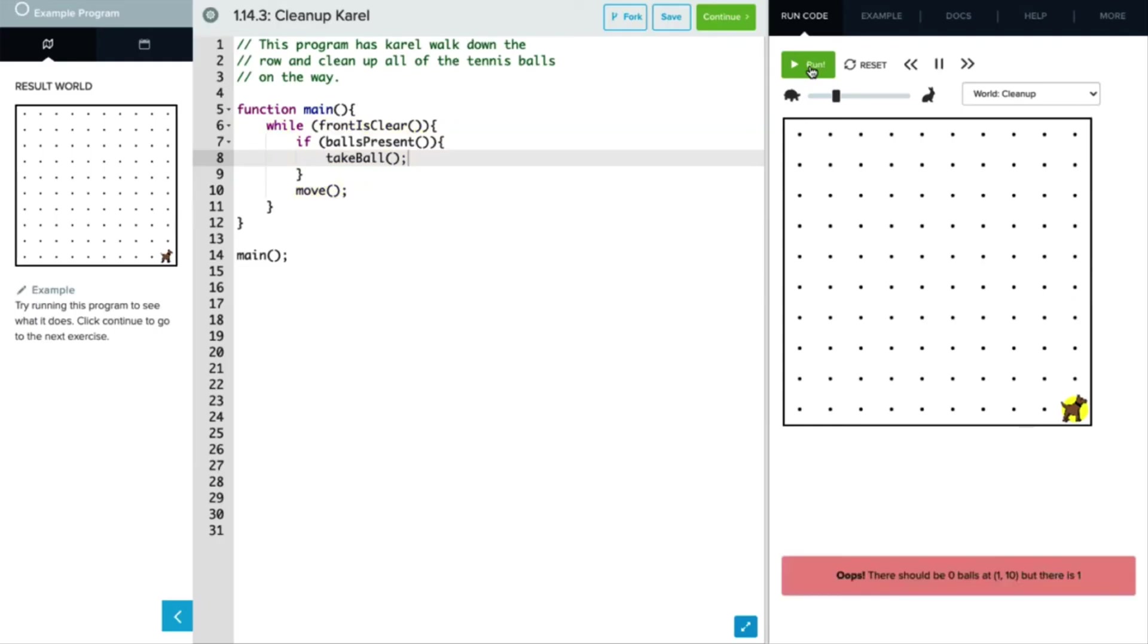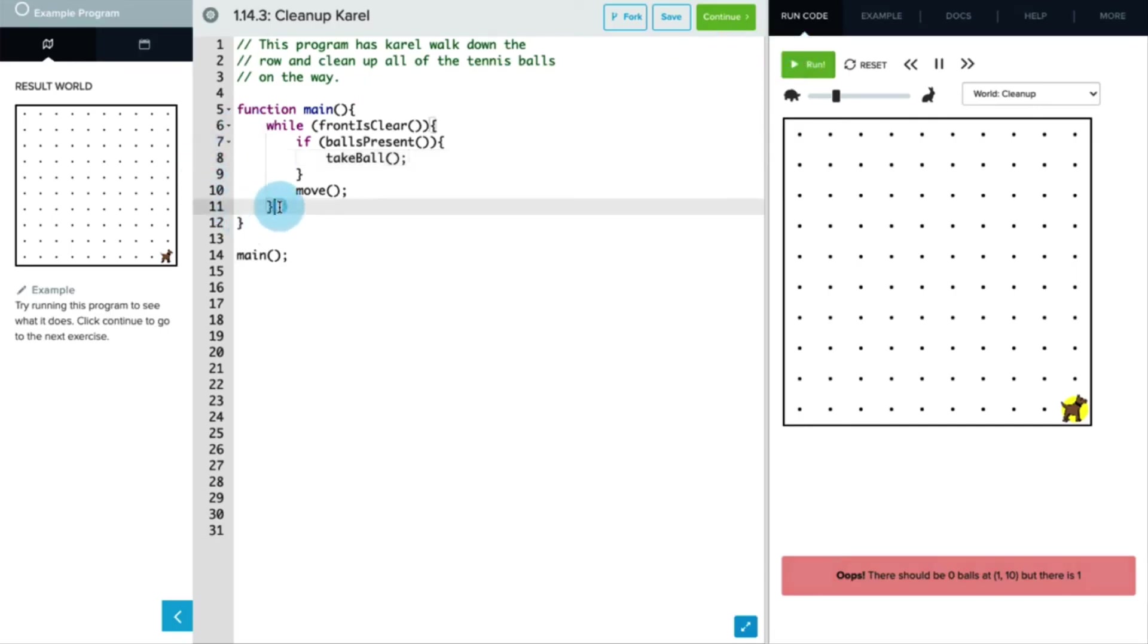And Carol did in fact go all the way across the row and continue picking up balls along the way. However, when she gets to the very end of that row, she doesn't have a clear path in front of her, so she doesn't pick up the last ball. Well, this is an edge case that we need to take care of by adding another if statement here at the bottom.